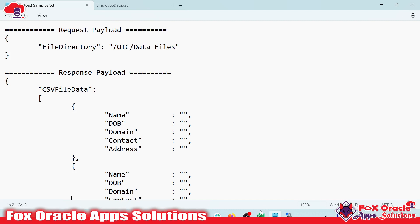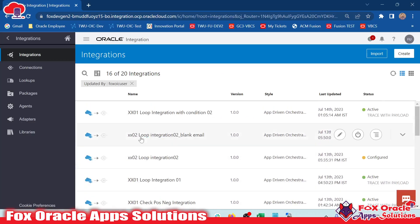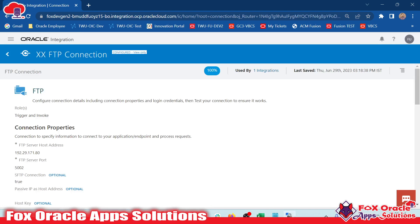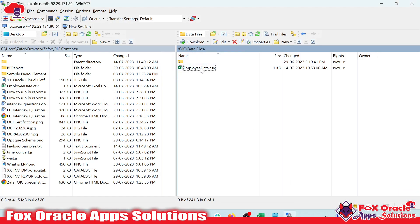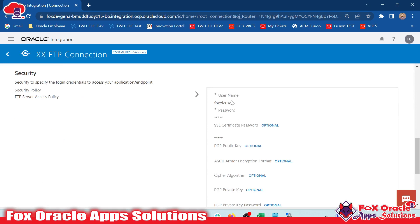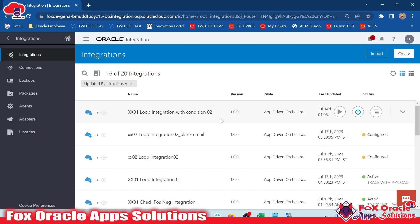As we have to make connectivity with the SFTP server, we require an FTP connection in Oracle integration. I have already created one FTP connection. Once I open the connection, you can see the credentials I used here — this is the server, and you can see the user and host details. The same user and host I used in the connection so that we can make connectivity with the same server.